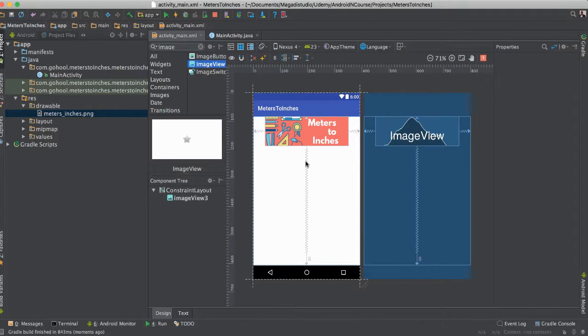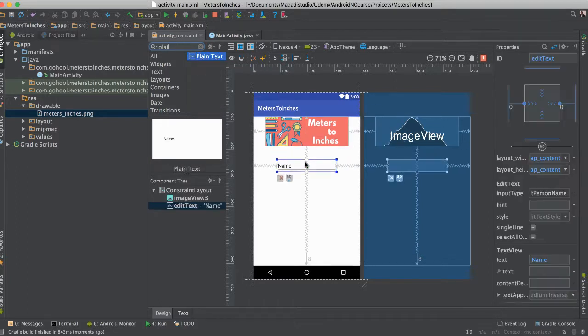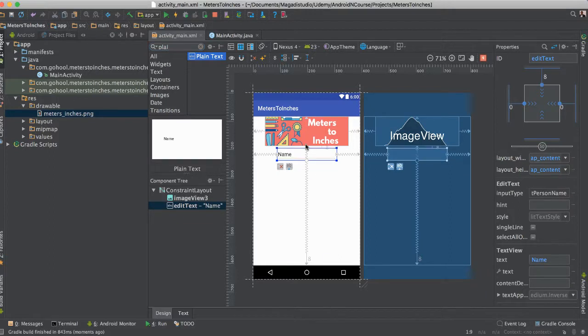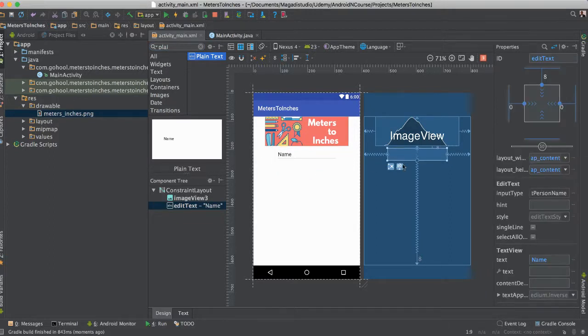We're going to go ahead and add an edit text. So we're going to go here again. Plain text. That's the name here. I'm going to go ahead and put it here in the middle there. Make sure that it's center there. That's good.